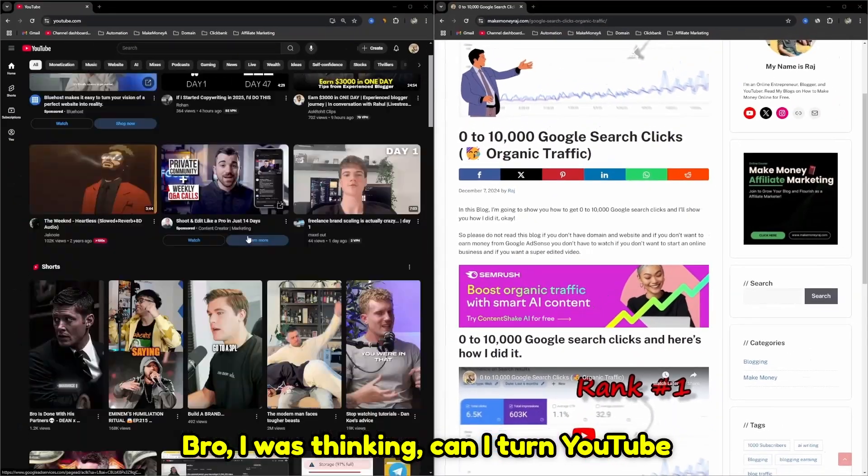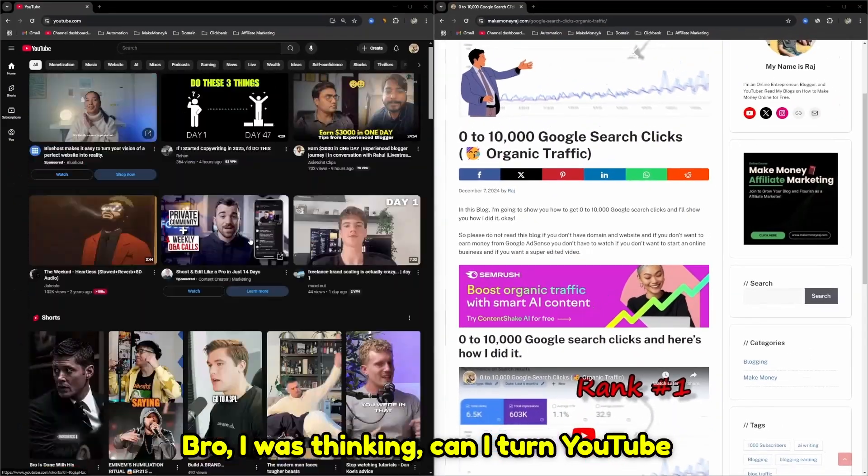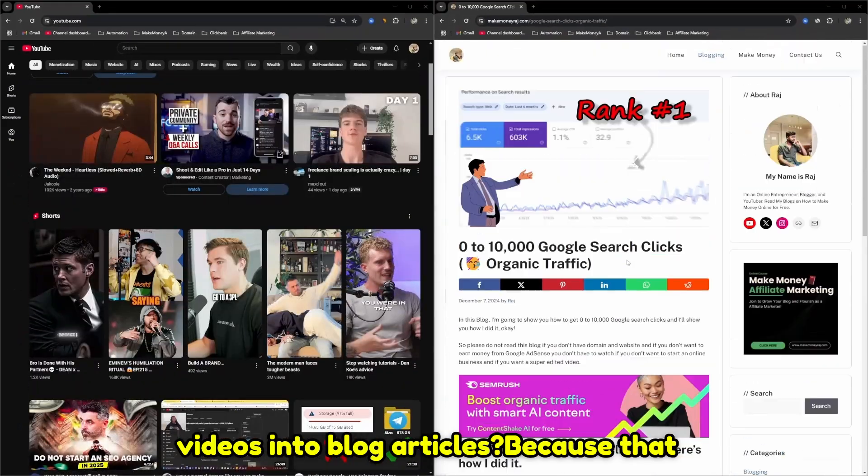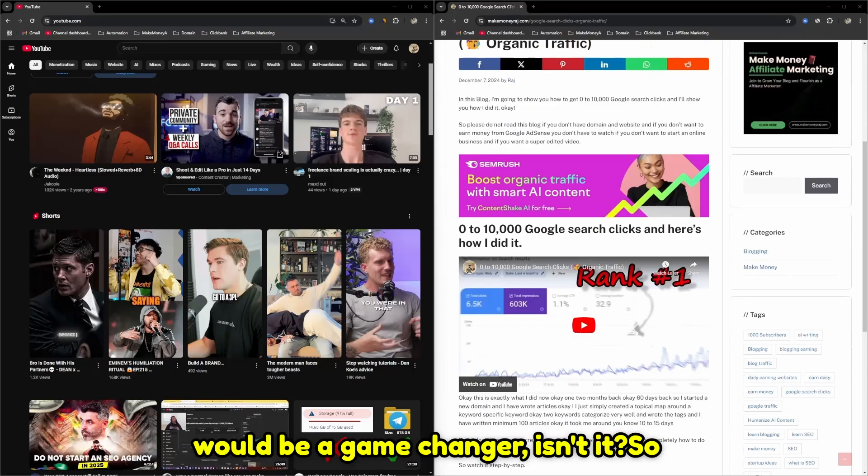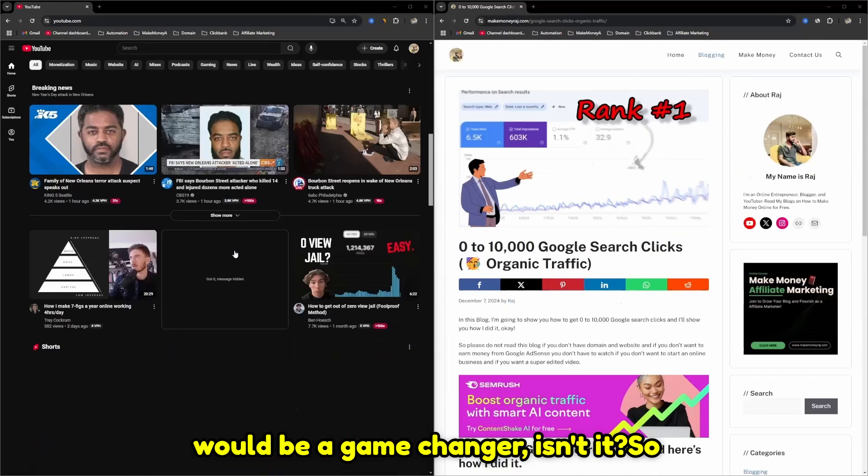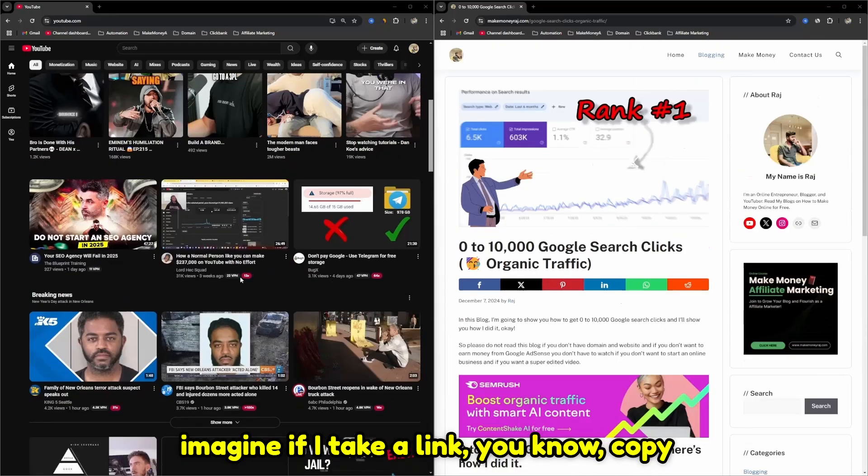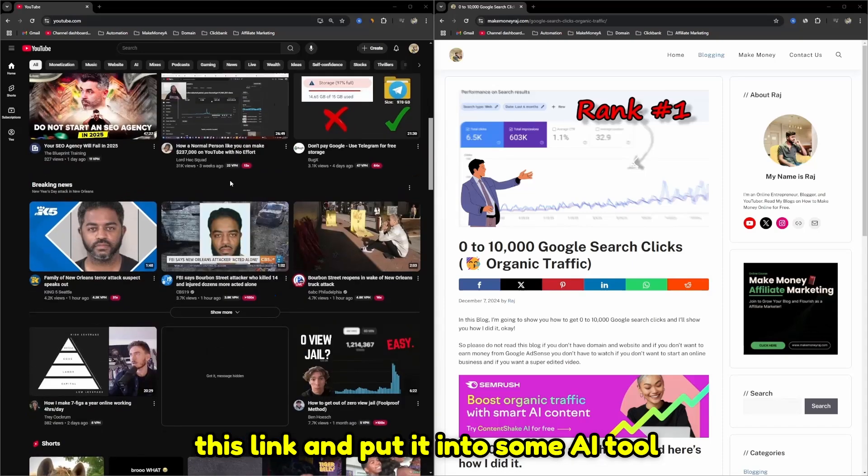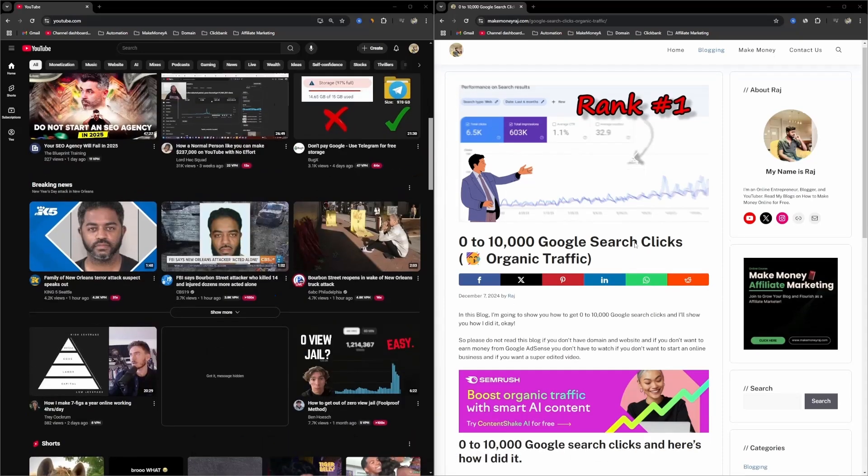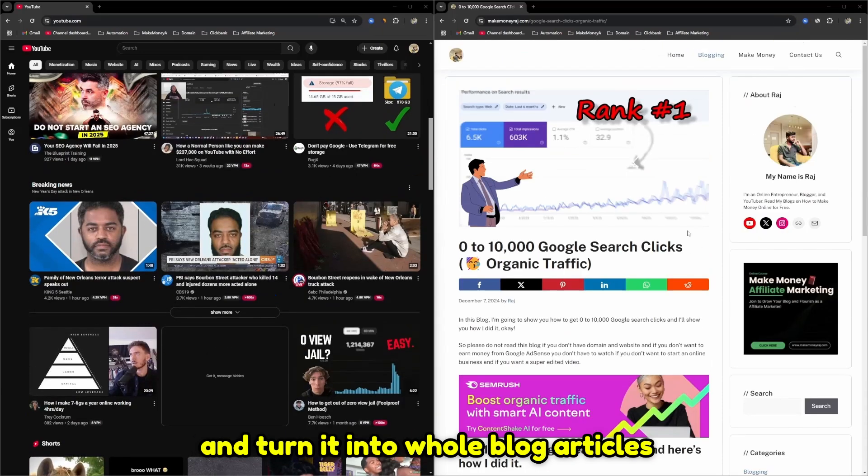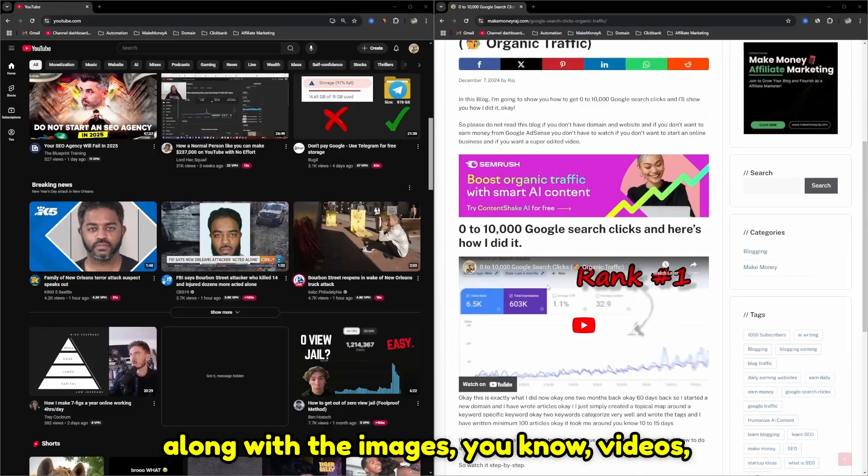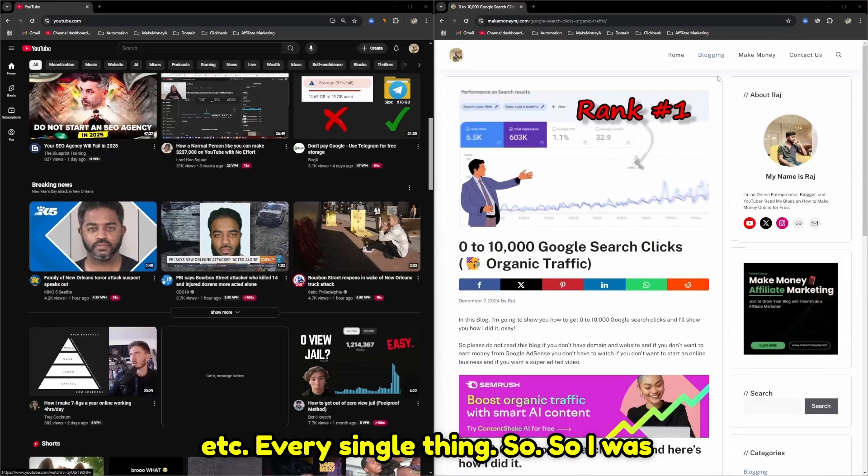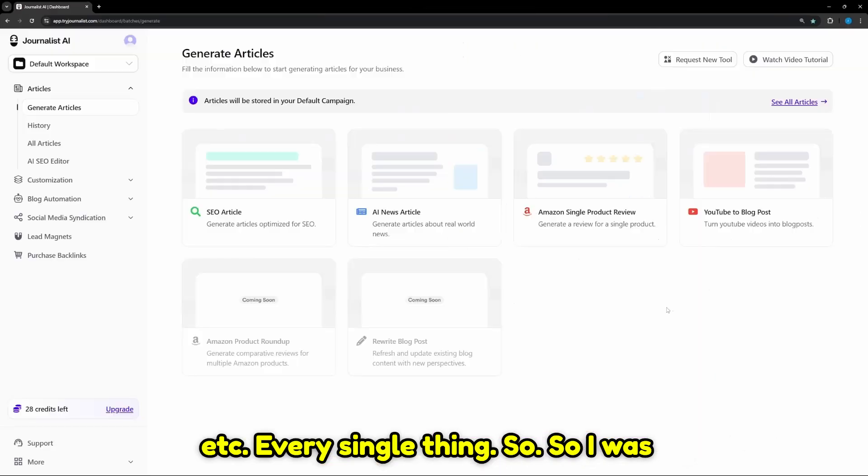I was thinking, can I turn YouTube videos into blog articles? That would be a game changer. Imagine if I take a link, copy this link, and put it into some AI tool and turn it into whole blog articles along with the images, videos, everything.